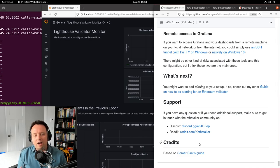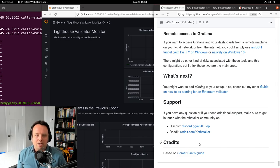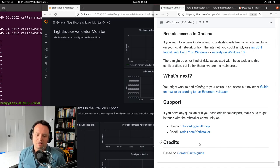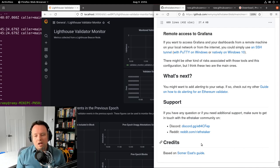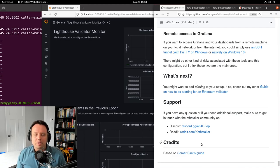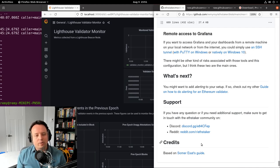If you need more support or have questions you can ask in the EthStaker support community. Part of this guide was based on a SomerEsat guide, so thanks to Sommer for the great guides for the EthStaker community. Thanks everyone for watching — I hope you learned something and are able to add monitoring to your machine.